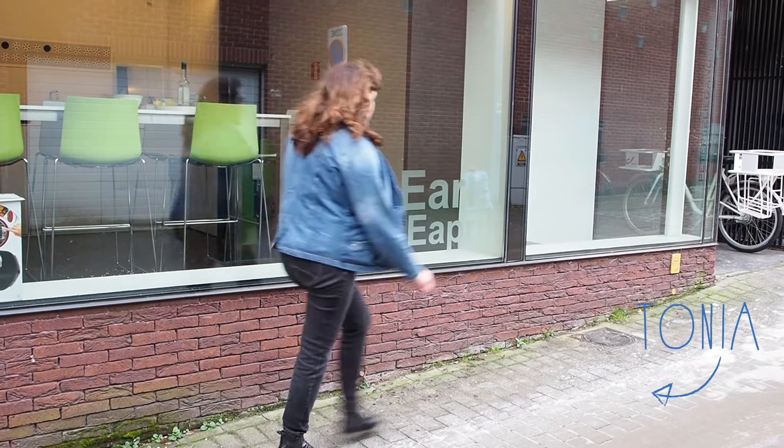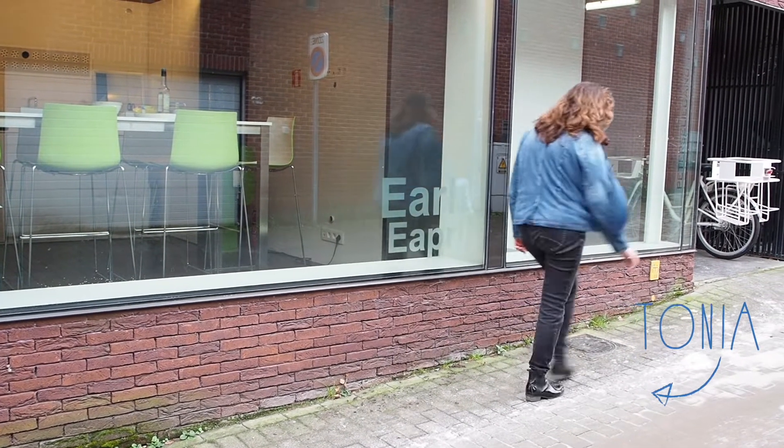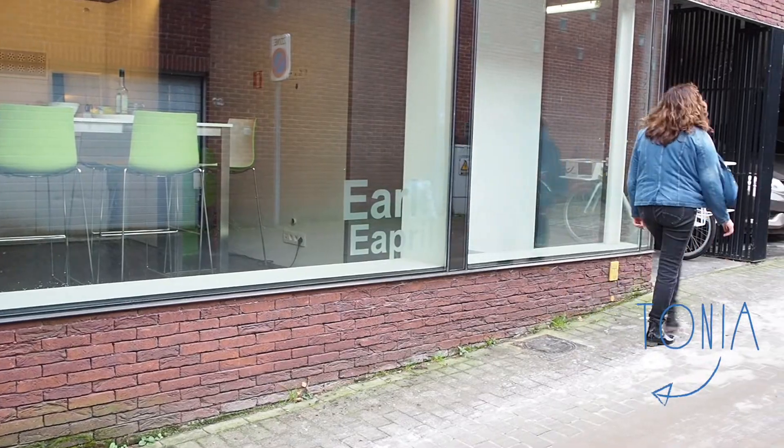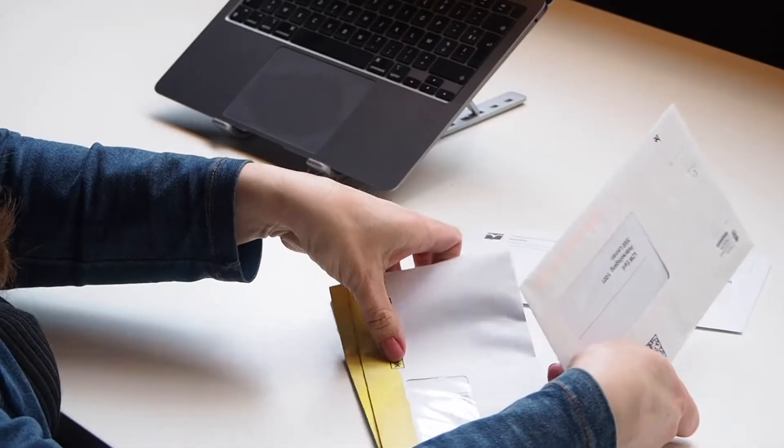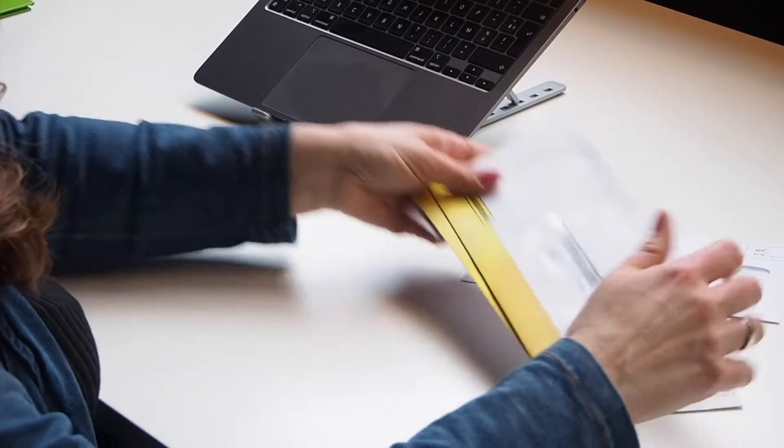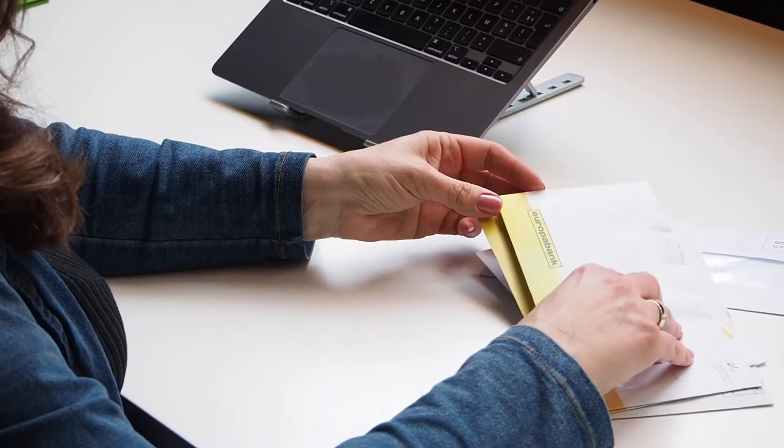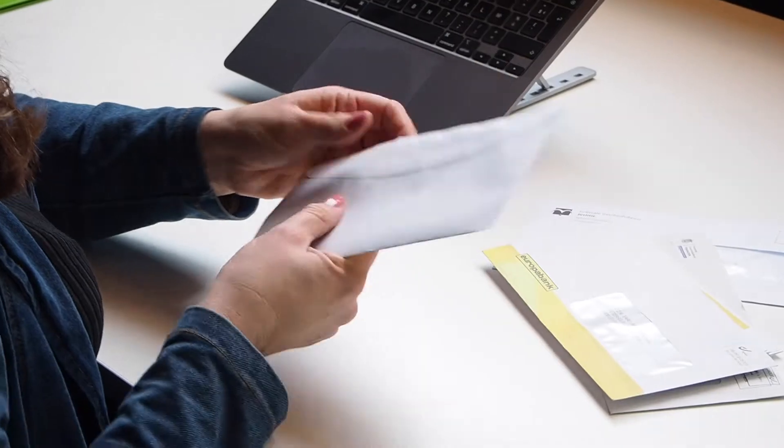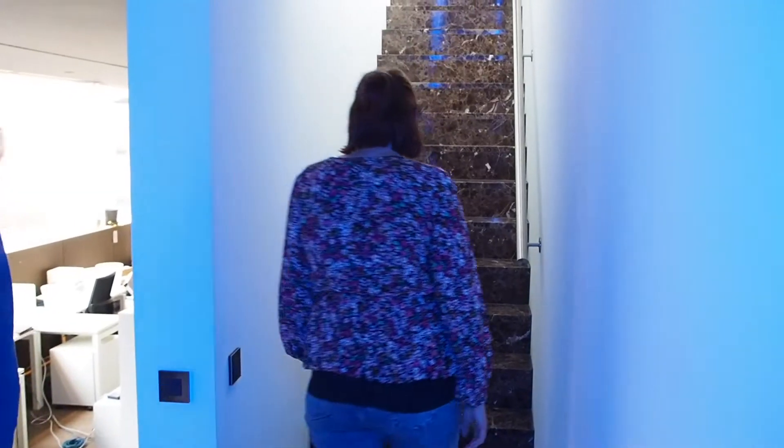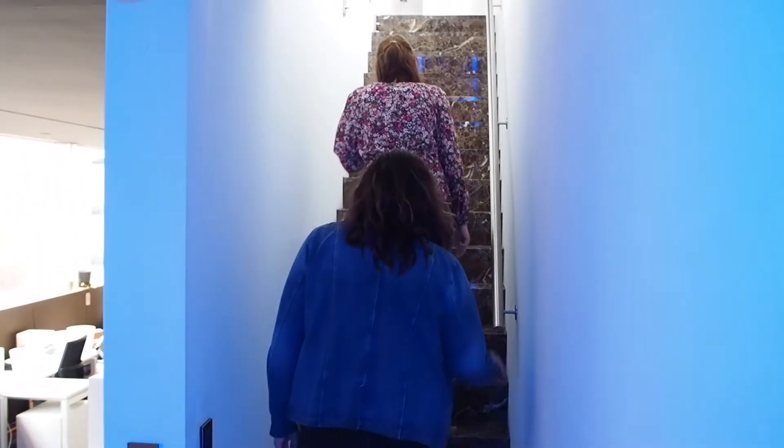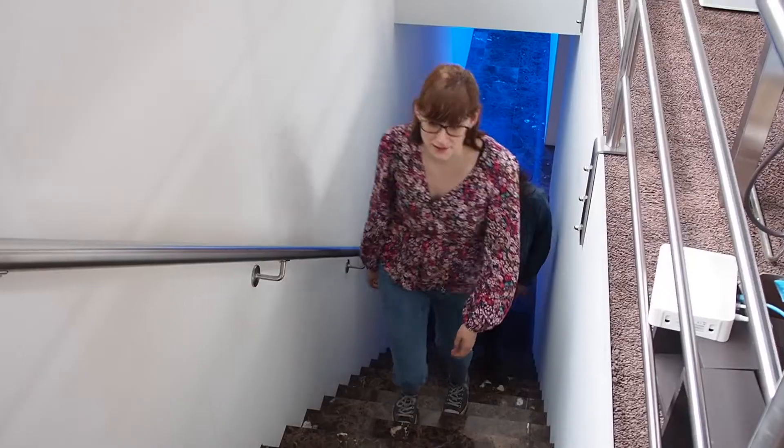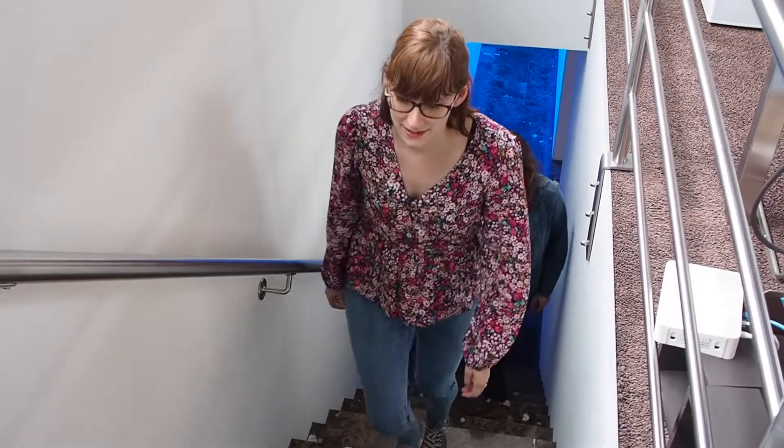Hi, I'm Tonya. I've been working for the EARLI office for the past 14 years and my main responsibilities are anything that has to do with finances.